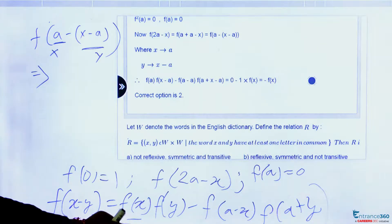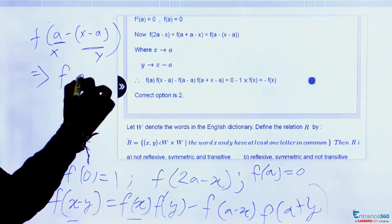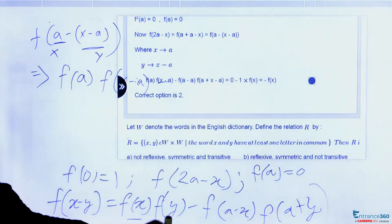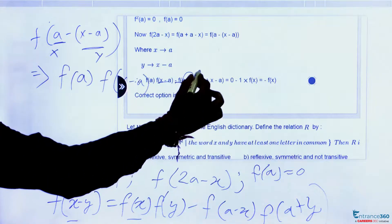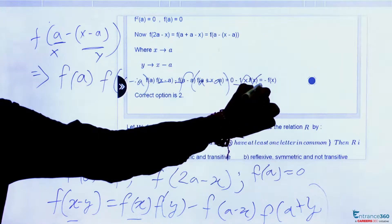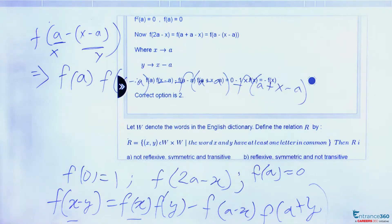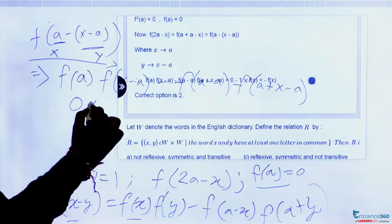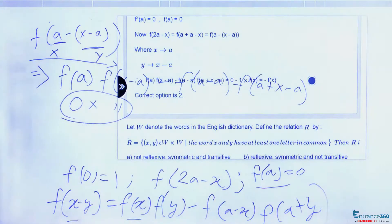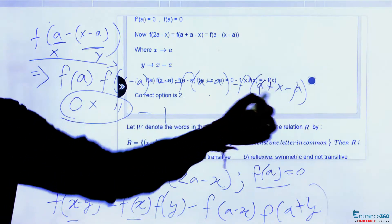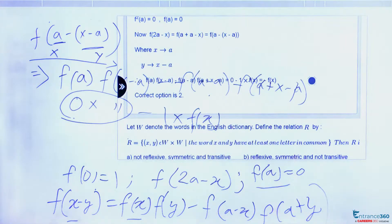Using the relation with x=a and y=(x-a): f(a-(x-a)) = f(a)·f(x-a) - f(a-a)·f(a+(x-a)). Since f(a) = 0, the first term becomes zero. The second term gives f(0)·f(x) = 1·f(x) = f(x), so the expression becomes 0 - f(x).